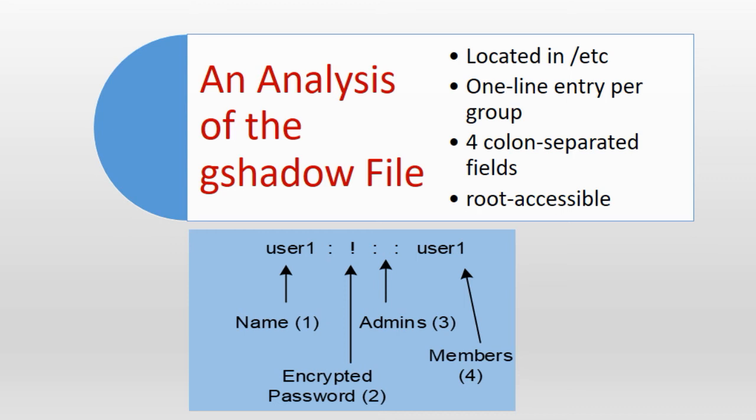Field number 2 may contain an encrypted password. An empty field or a single exclamation point in this field would imply that the group account is only available to its members. A single exclamation point prepended to the encrypted password would imply that the group account is temporarily locked for non-members. Group level passwords are rarely used due to security concerns.